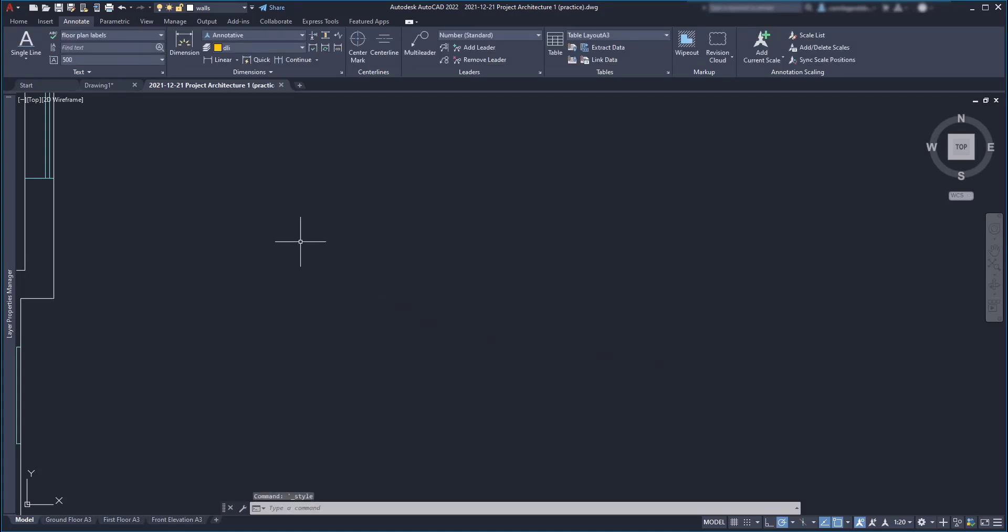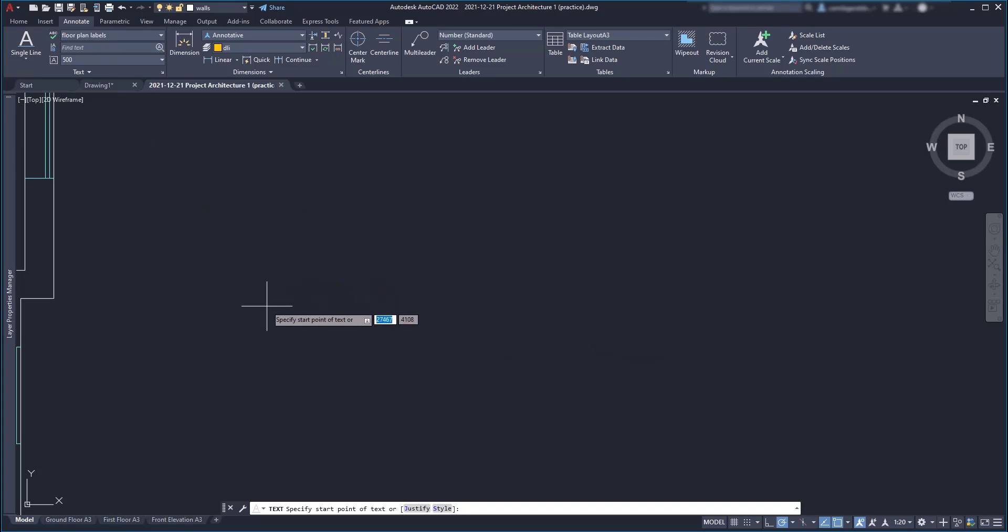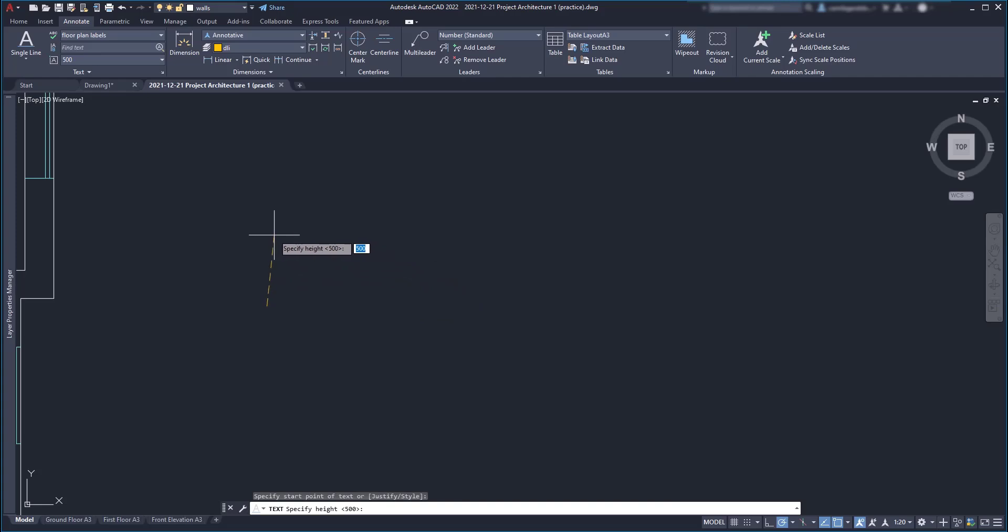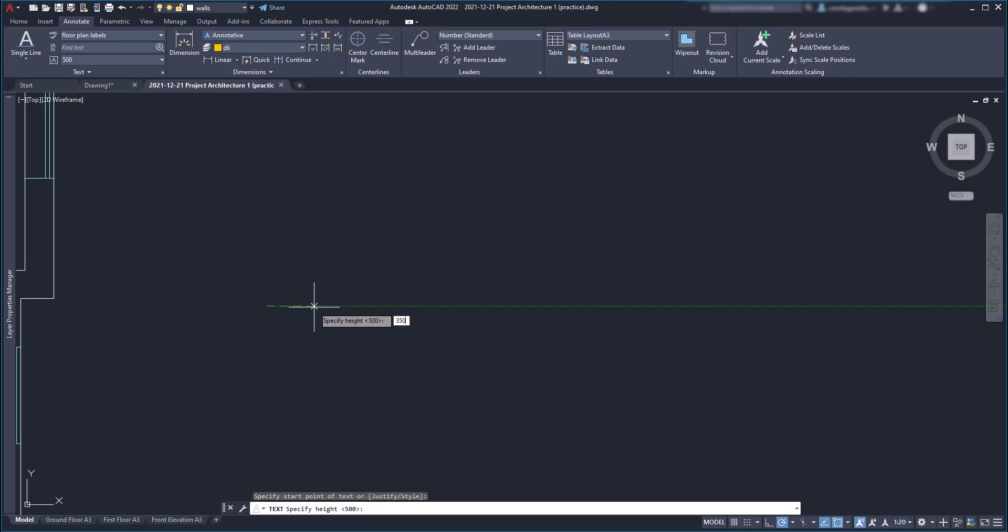Finally on the workspace, after activating the command single line text, the first prompt is to specify the height, even the default one is 500. I can press enter to use this one or change to a different one if I want.